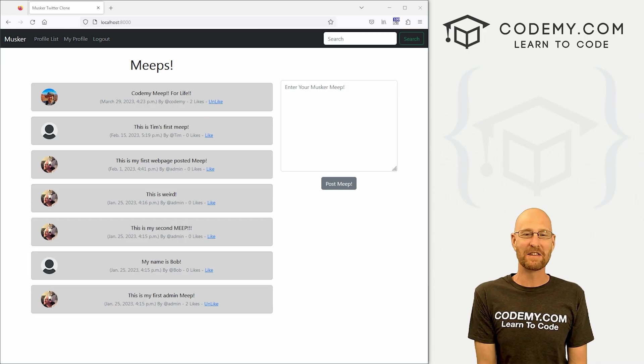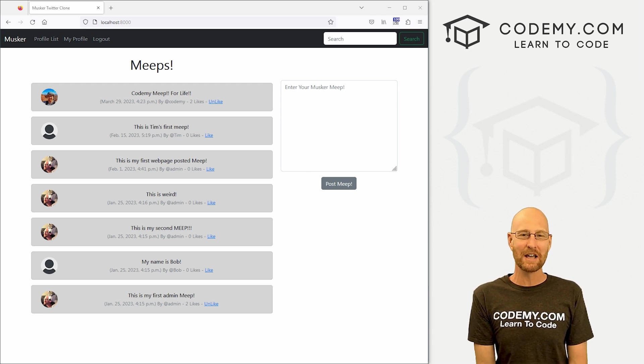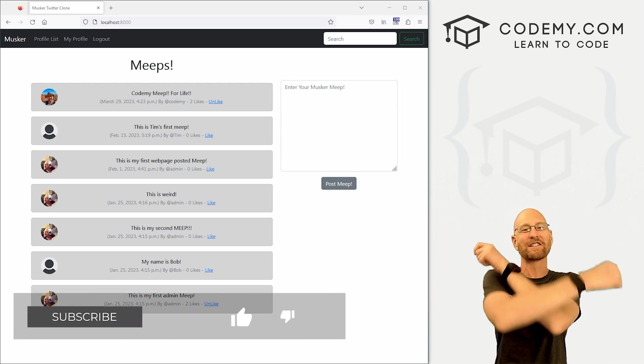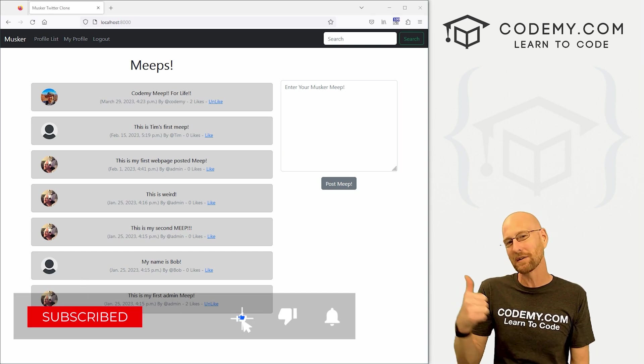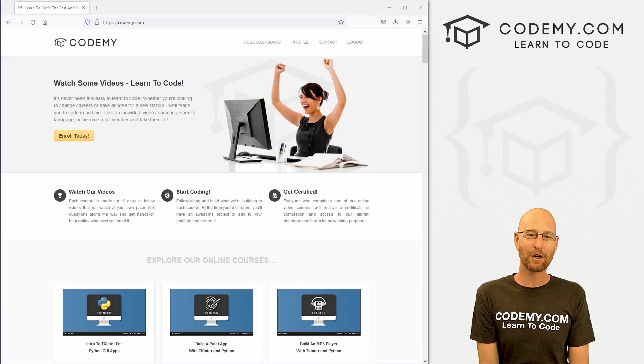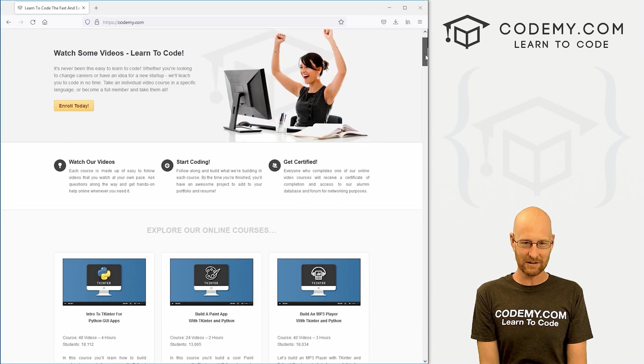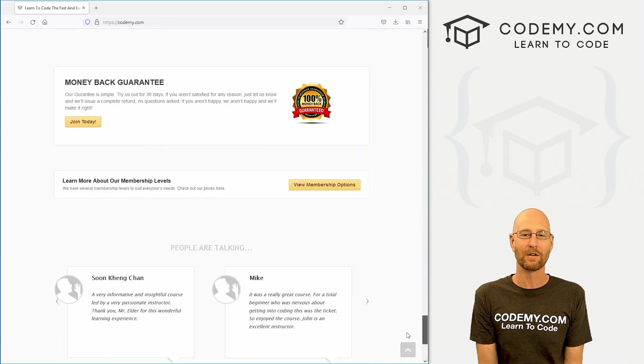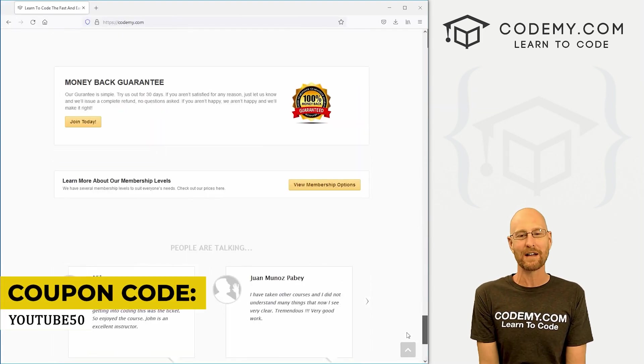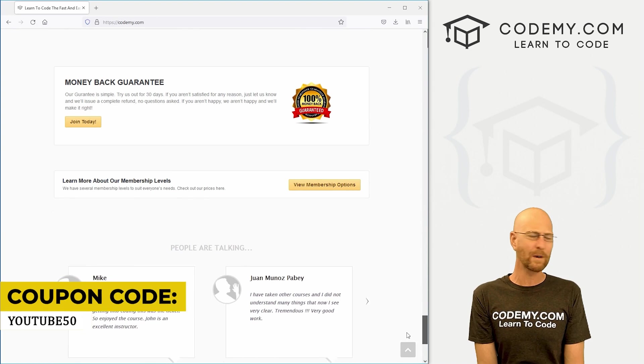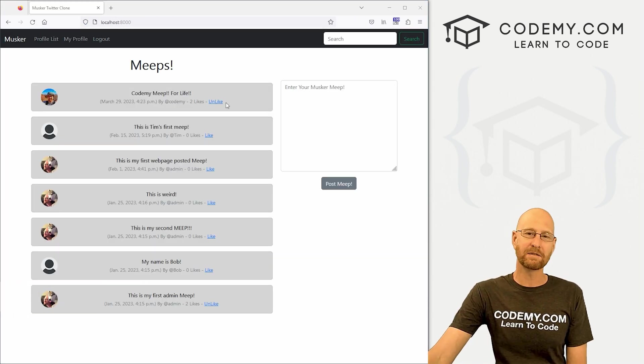All right guys, like I said, in this video we're going to add likes to our profile pages. But before we get started, if you liked this video and want to see more, be sure to smash the like button below, subscribe to the channel, give me a thumbs up for the YouTube algorithm and check out Codemy.com where I have dozens of courses with thousands of videos to teach you to code. Use coupon code YouTube50 to get 50% off lifetime membership.